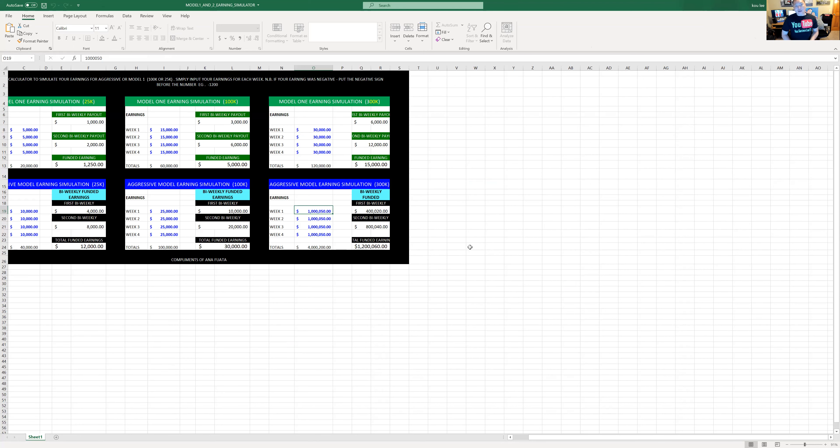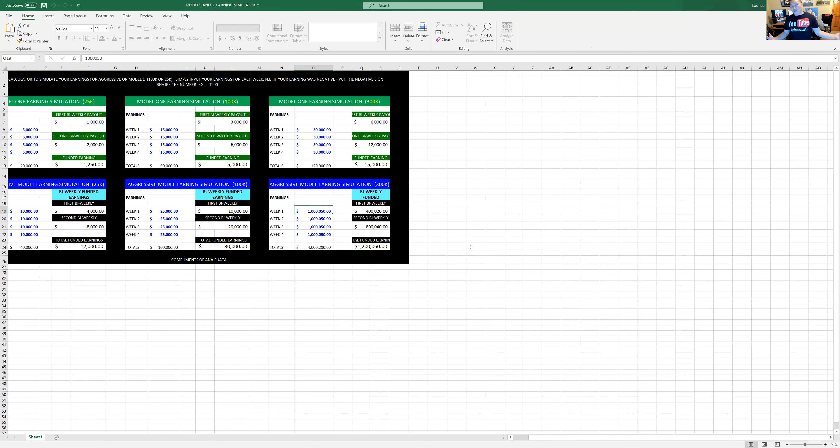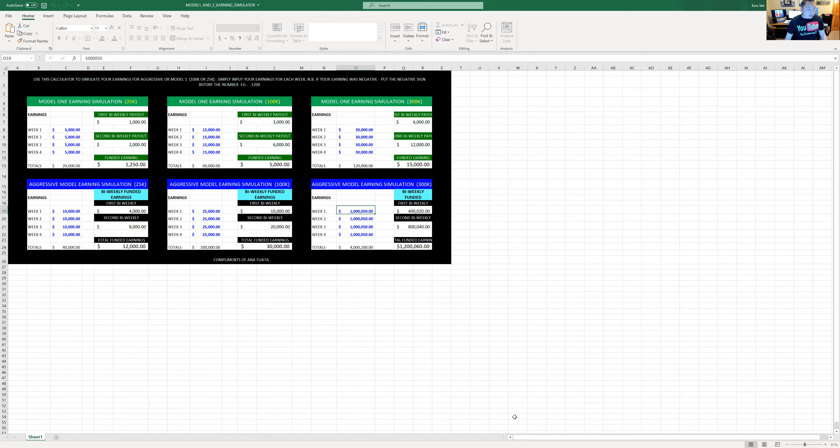A lot of you guys have asked me, what if I made $30,000 this week, but I made nothing this week, and then I made $30,000 the next week, but then I made nothing the fourth week, what are my payouts?